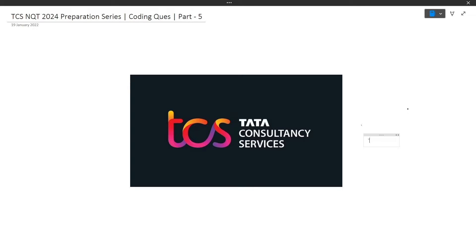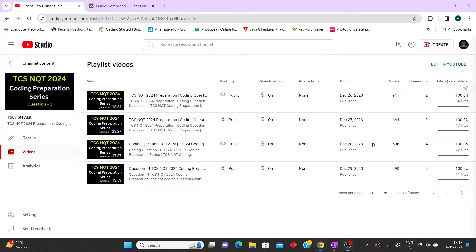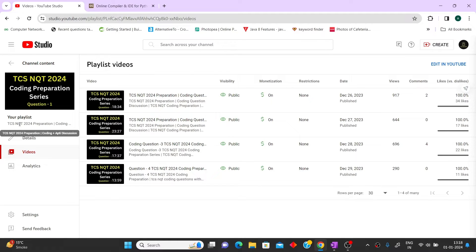Hi guys, welcome to CodeBashers. In this video we will be discussing a coding question for TCS Entity preparation for the 2024 batch. This is the fifth coding question video I am making under this playlist. Till now, four coding questions have been made and all of them are accumulated inside this playlist: TCS Entity 2024 Preparation Coding Plus Apti Discussion. Currently we are focusing on coding questions and later we will discuss apti questions also.